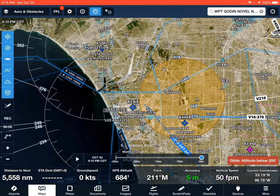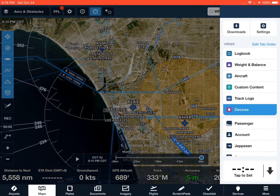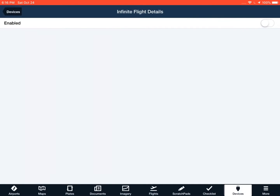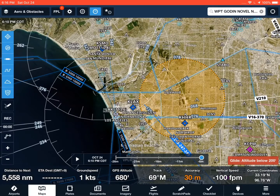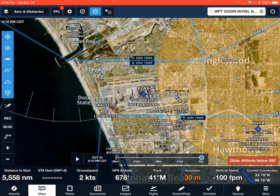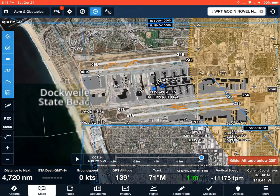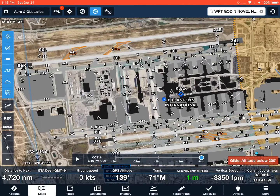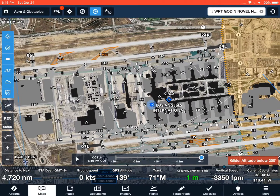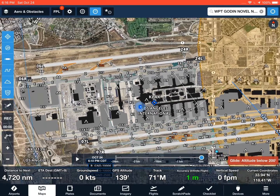Go over to ForeFlight, go to the More section, then Devices. Once Infinite Flight is open, it'll pop up with the Infinite Flight option — you have to enable it. Then it'll acquire your location and you'll be able to see the airport you're at. My location popped right in there, so that's good.